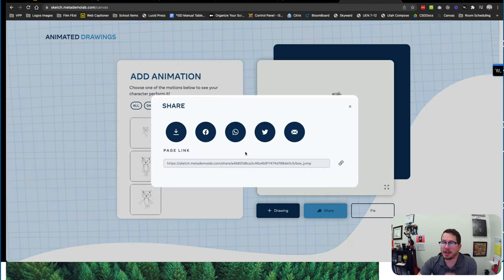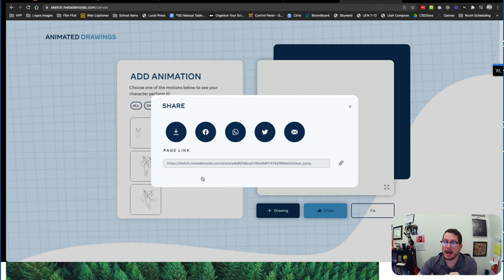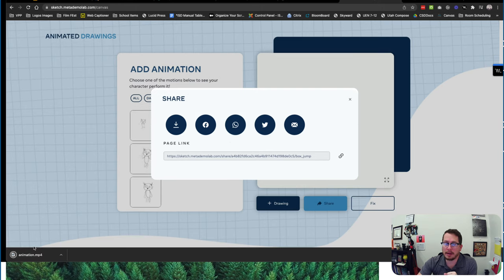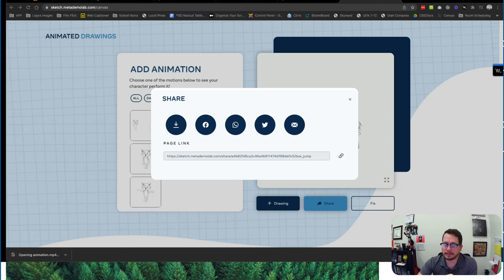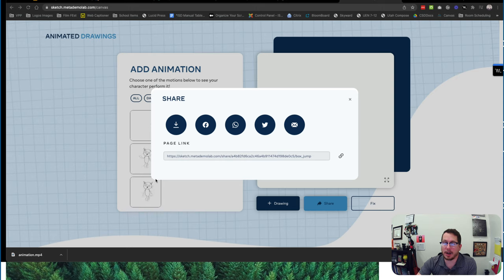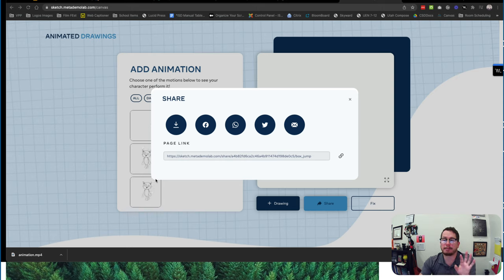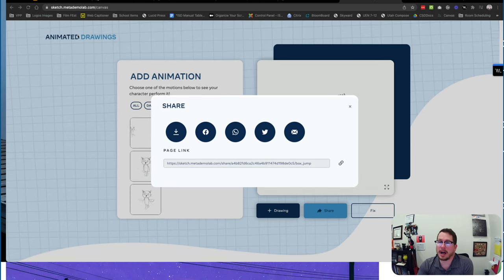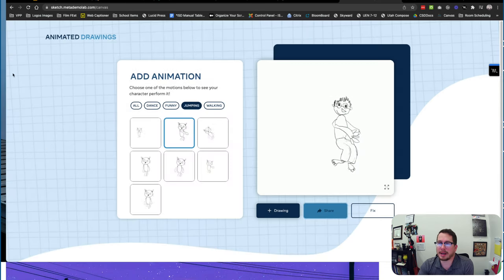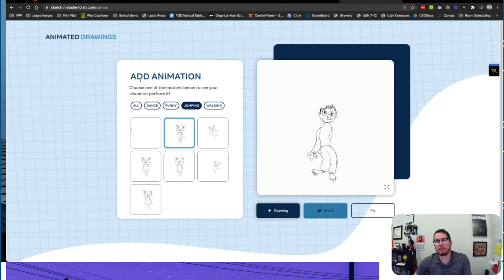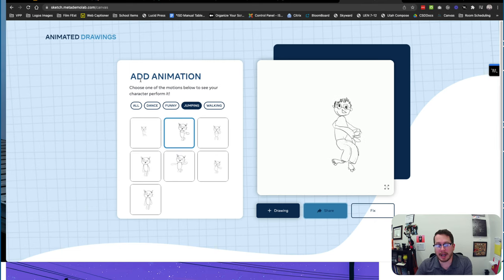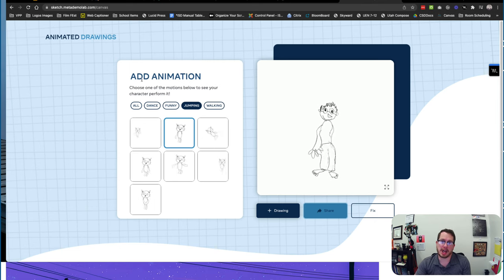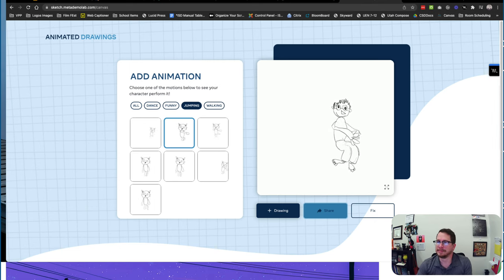And so now I can share that out, I can download it and then have that little video. So I'm going to download that animation, open it up. So now as I open that up I have a video of my character doing that, and then I can start putting all of these together as well, which is a lot of fun. So there's some really cool stuff that can be done here at this Meta Demo Labs, and I'll put this in the chat as well.